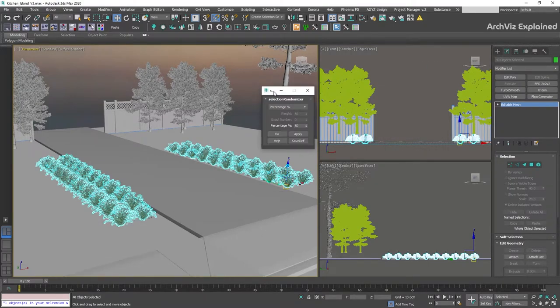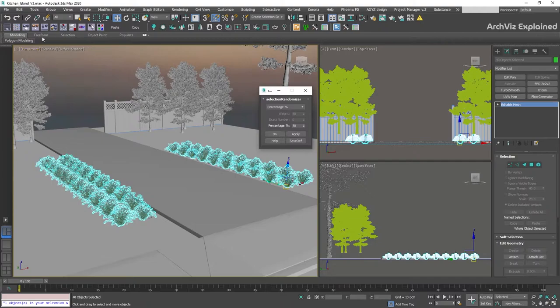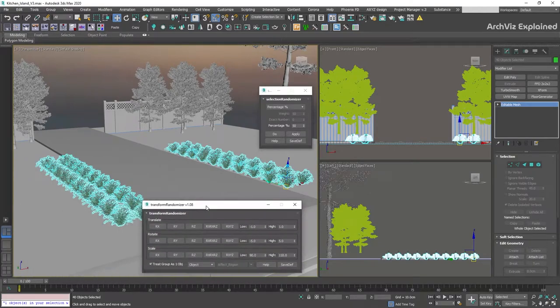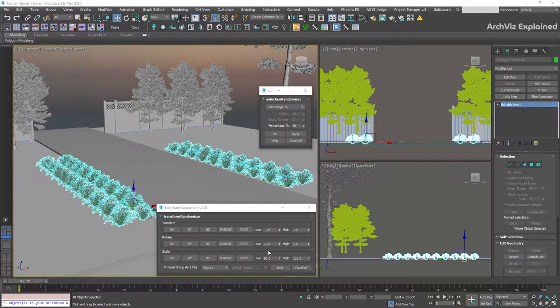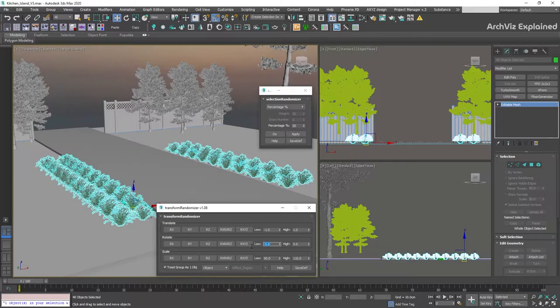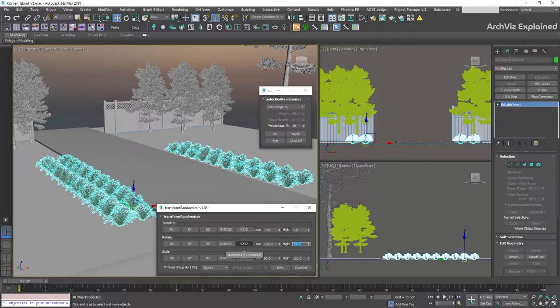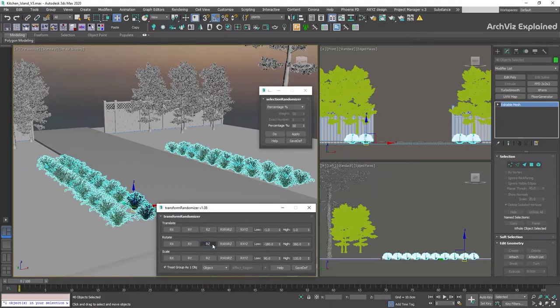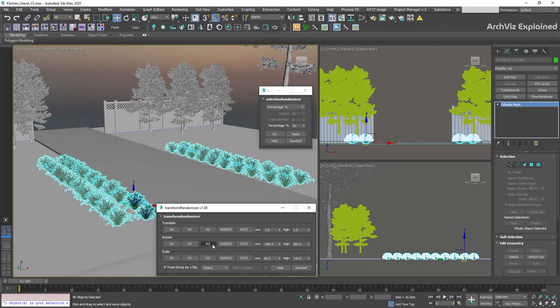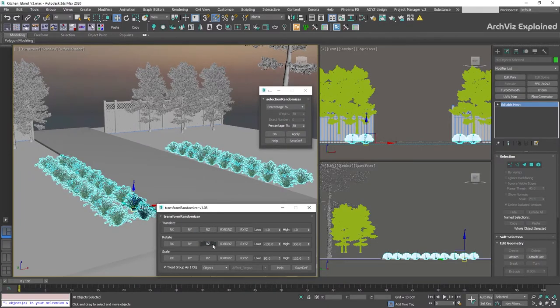We're going to open now the Selection Randomizer and Transform Randomizer script. For this type of object, I like to start with rotation, so let's change the low to minus 180 and the high to 360, and click the Add Z button to rotate it only in the Z axis.